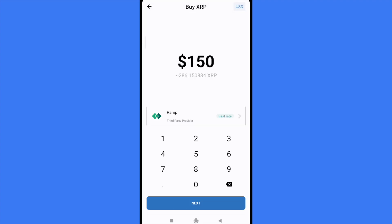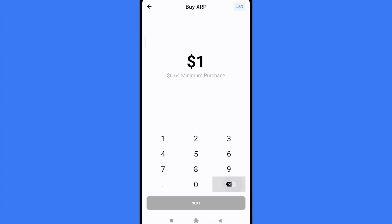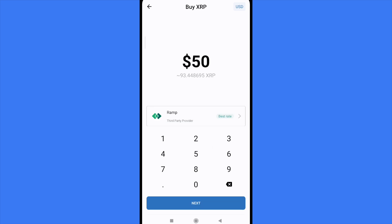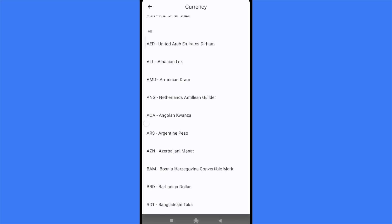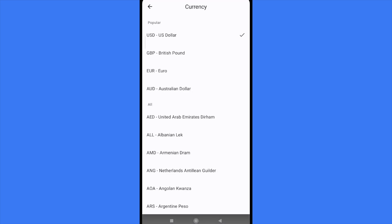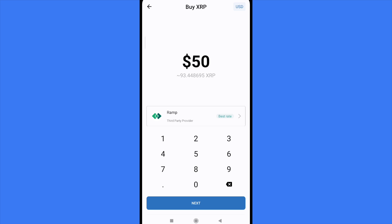You must type the amount — it could be just $50 in US dollars, because the currency you're going to pay is shown in the top right corner. You can tap there if you want to pay with some other currency.